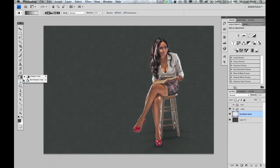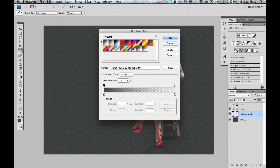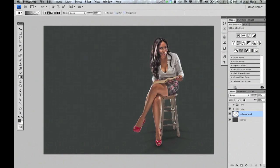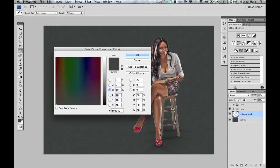We're going to hit G or select our gradient tool. We're going to go up and select Foreground to Transparent, and we're going to make sure that we select a slightly darker color than our background.